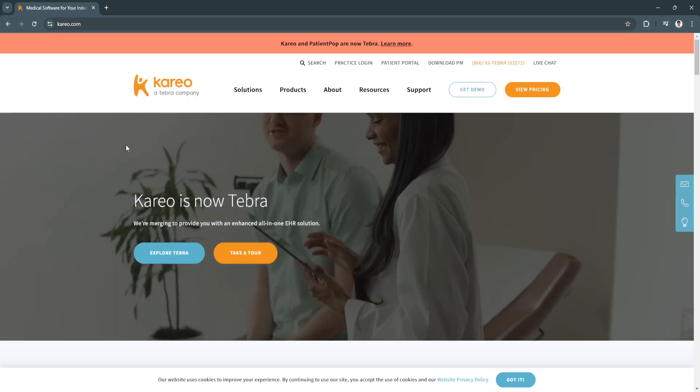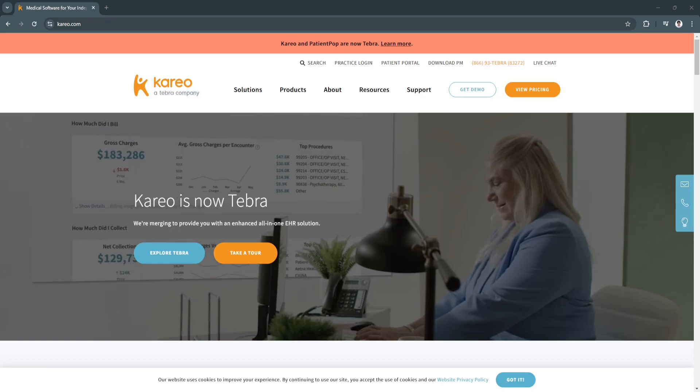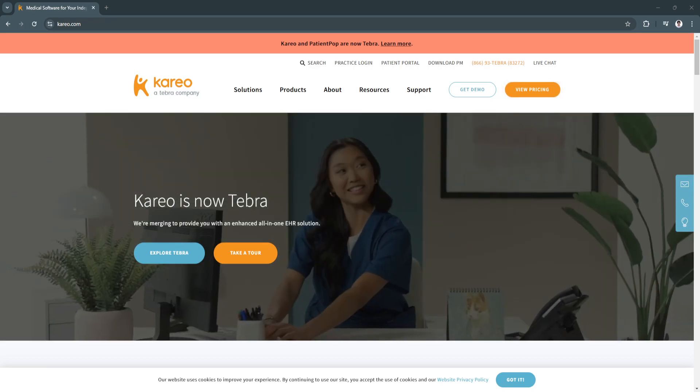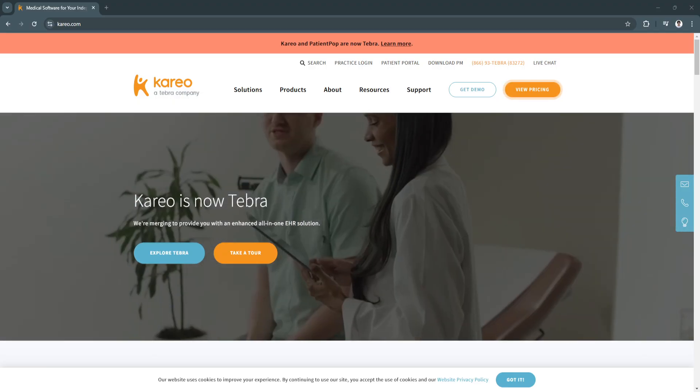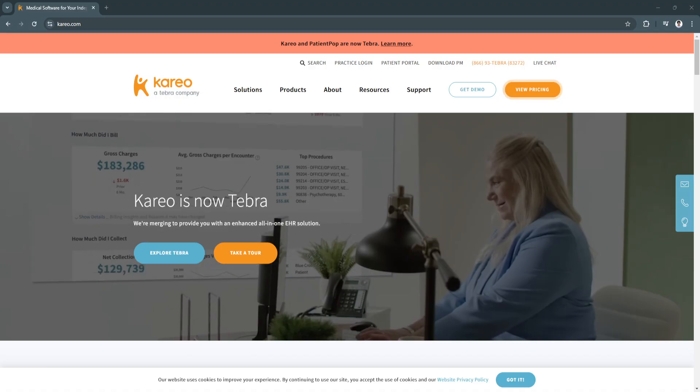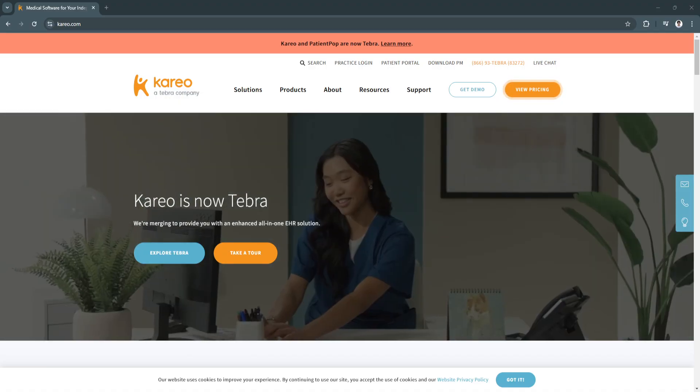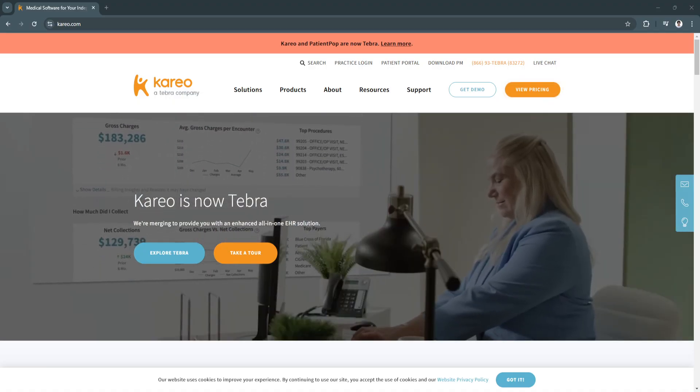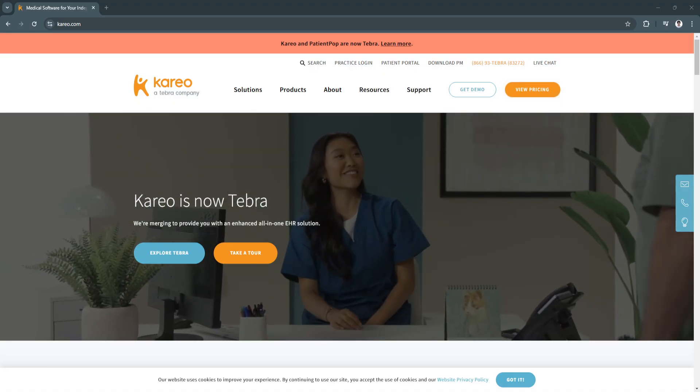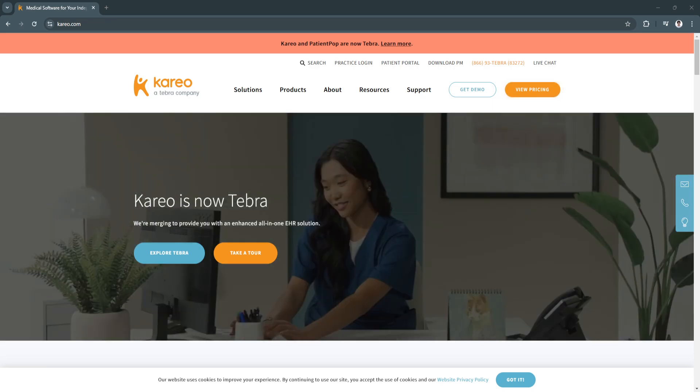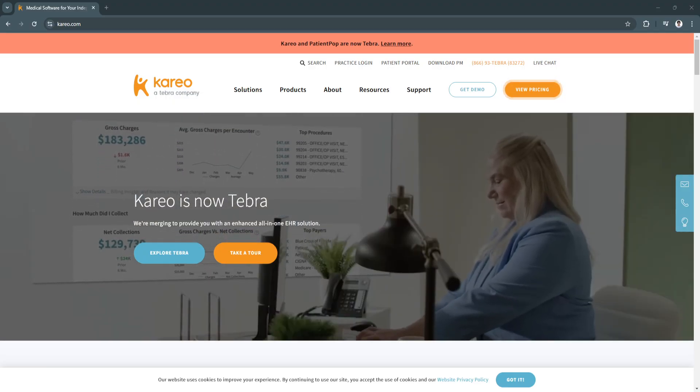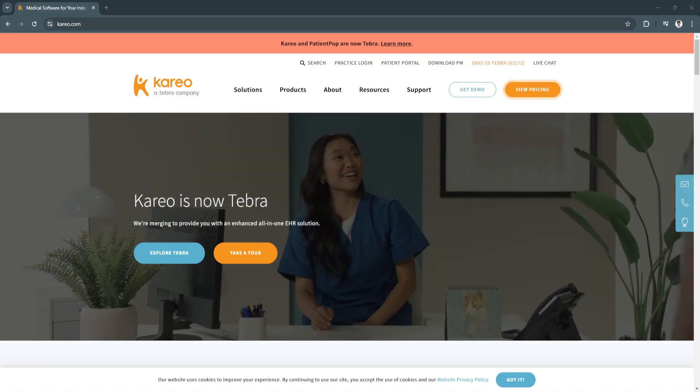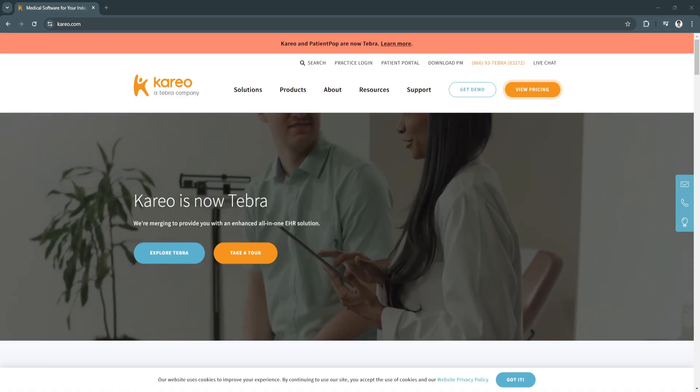Kareo is a comprehensive healthcare management solution that bridges the gap between operational efficiency and quality patient care. Its integrated approach to EHR, billing, and patient engagement simplifies daily workflows while ensuring compliance and accuracy. For independent practices seeking a cost-effective and scalable platform, Kareo stands out as a reliable partner. It empowers providers to focus more on their patients and less on administrative hassles. By delivering tools that enhance both clinical and business outcomes, Kareo proves to be a critical asset for healthcare providers navigating the complexity of modern practice management.